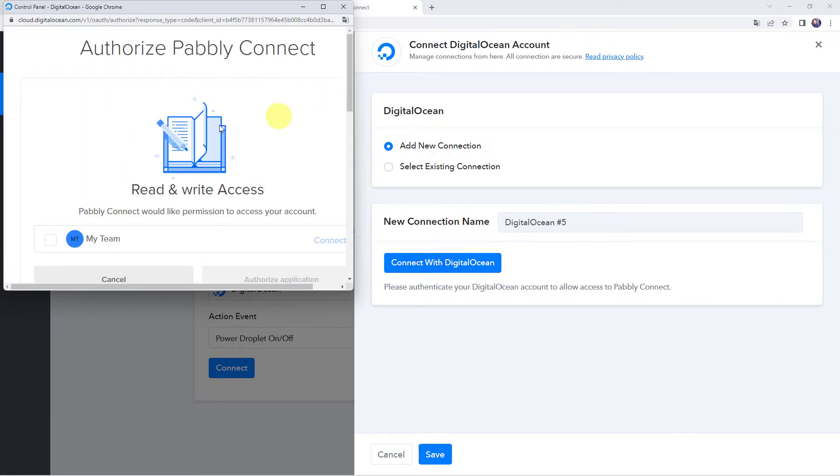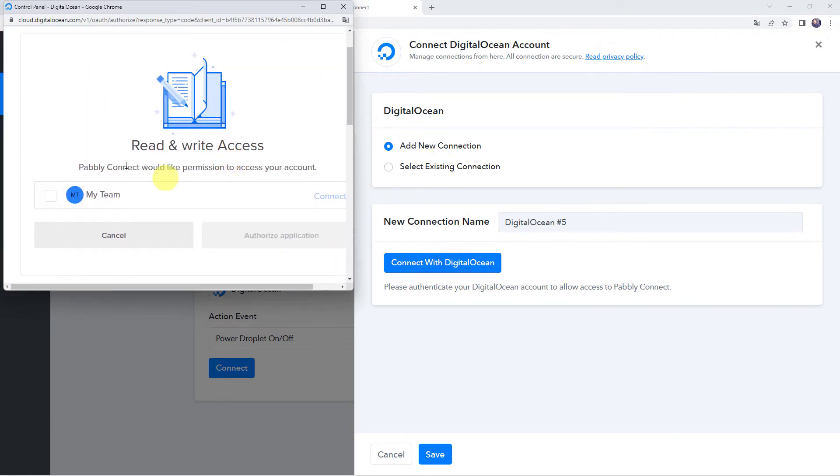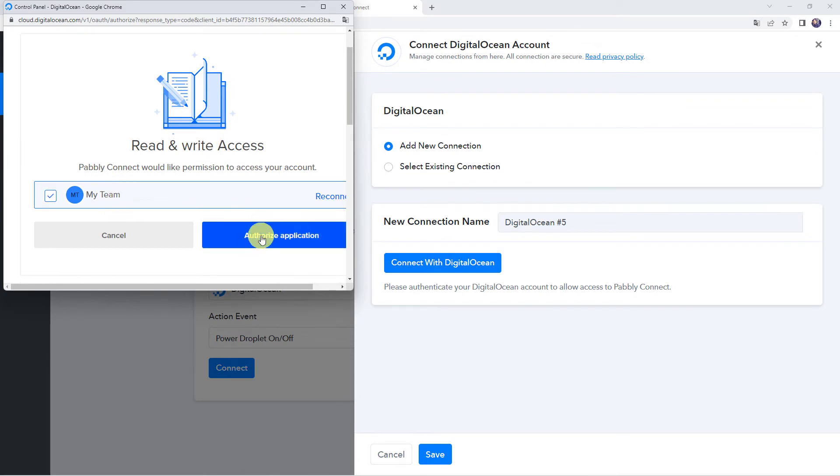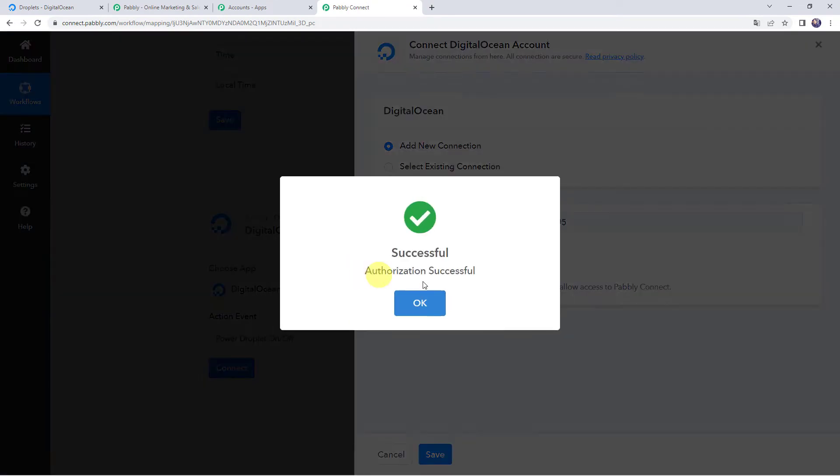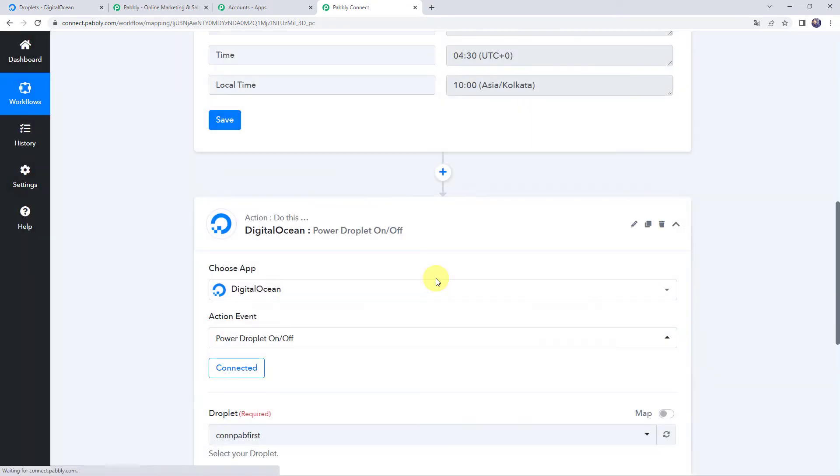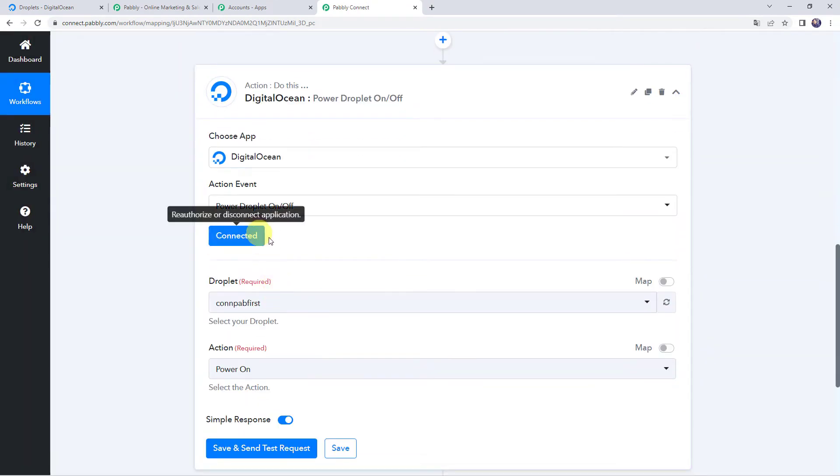Now here it is asking for the authorization. So I'm just going to choose my account and let's click on authorize application to create a connection. Authorization successful. Now the digital ocean account is connected to Pably Connect.